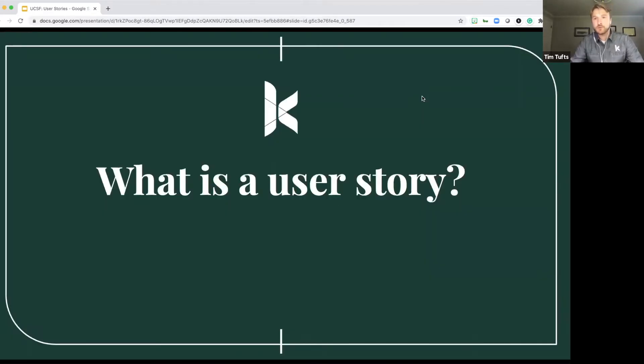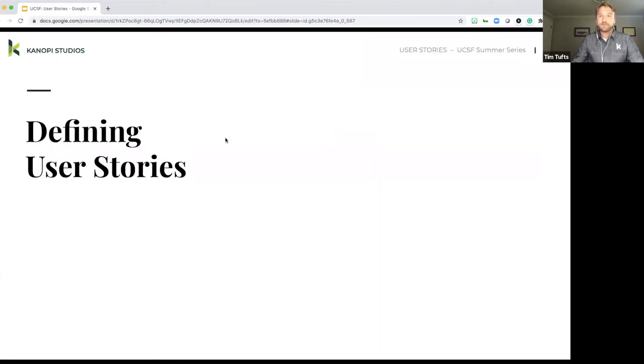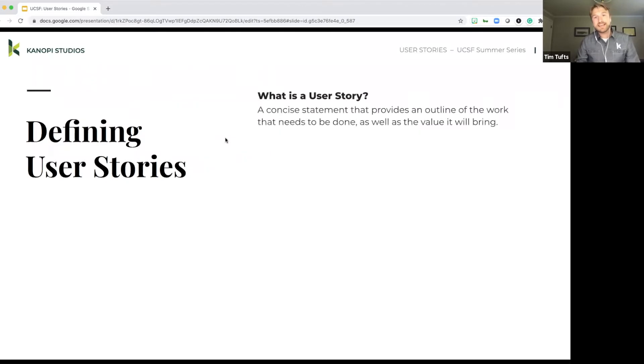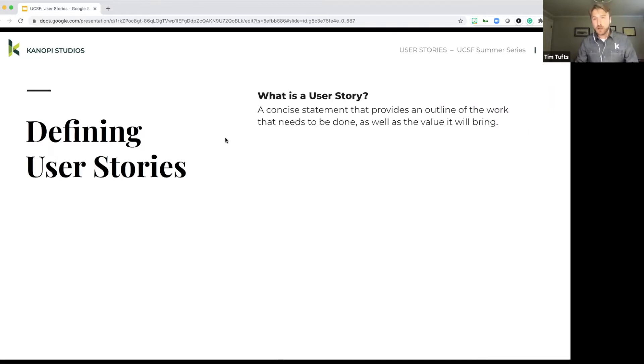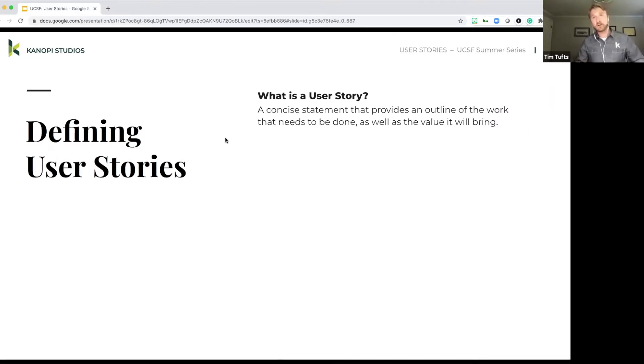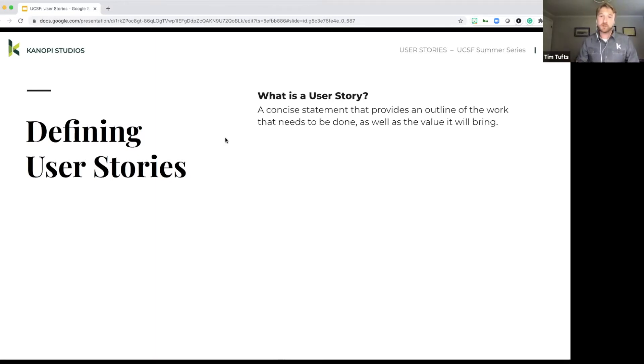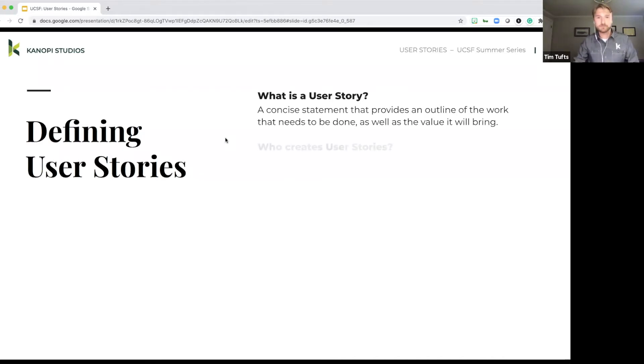And so first and foremost, what is a user story? So defining a user story. It's a summary or statement that provides an outline of the work that needs to be done as well as the value it will bring. And while that may sound like a very vague definition, we're actually going to have a few examples for you in an upcoming slide so you can get a much more concrete example of what those are.